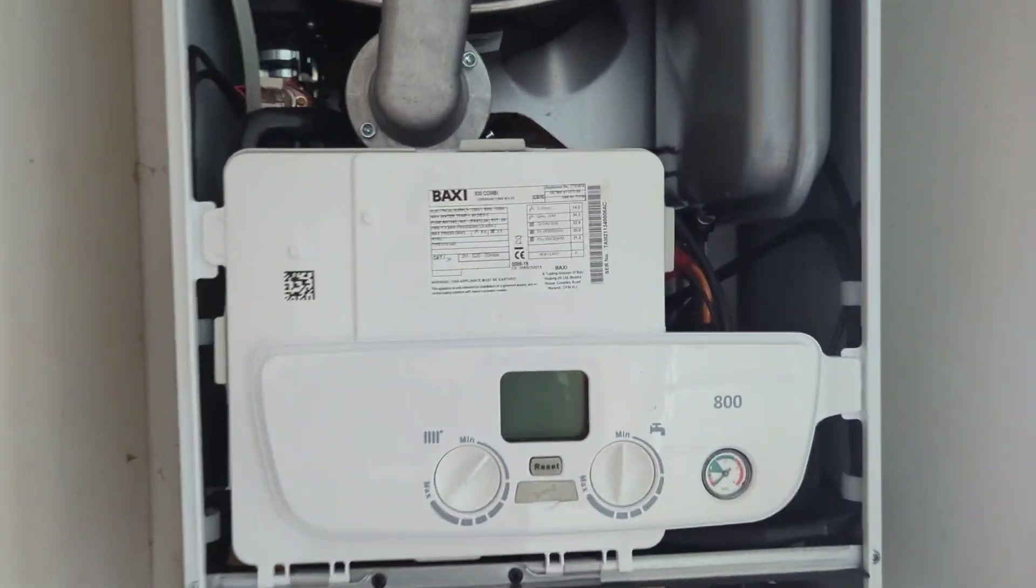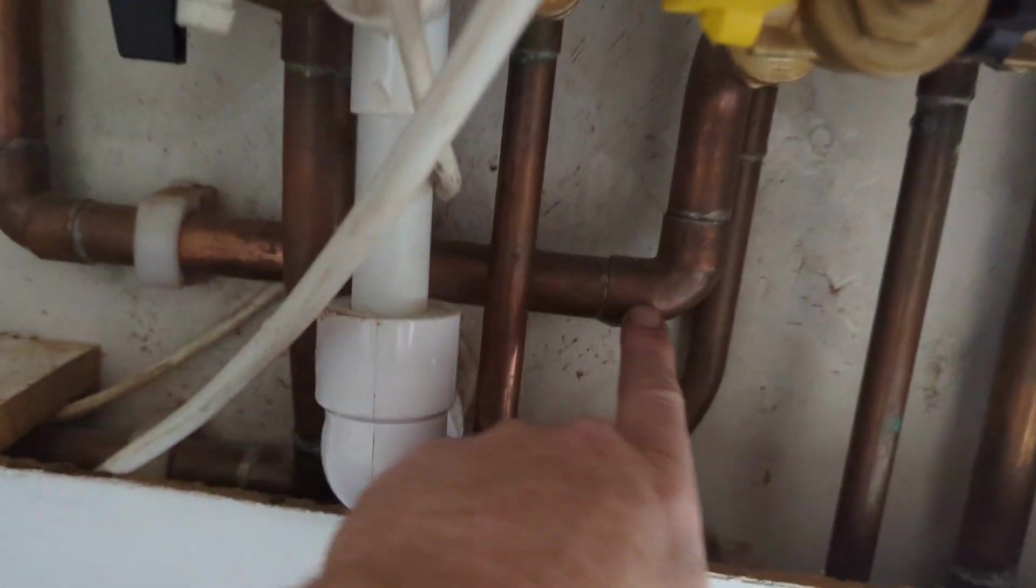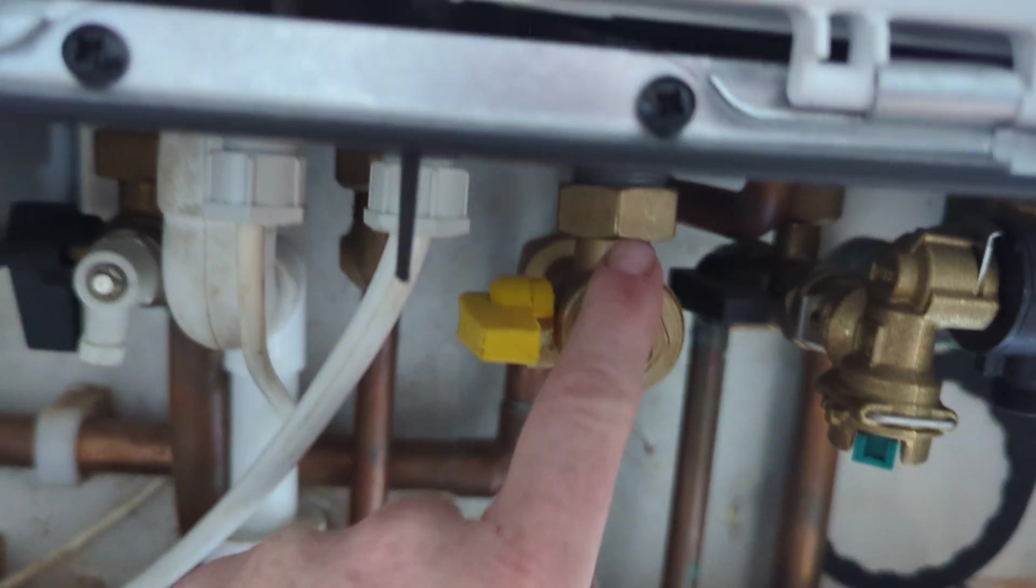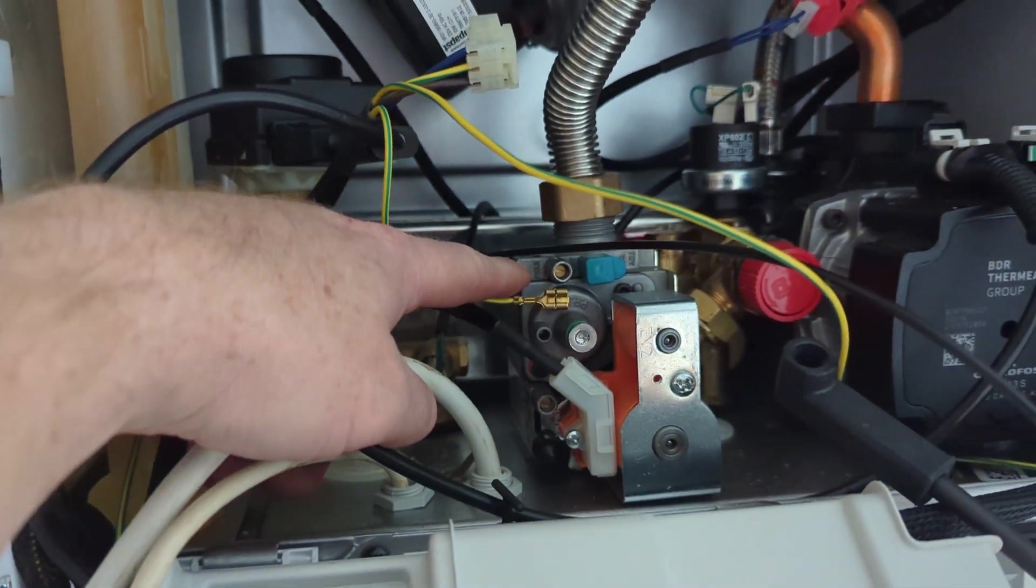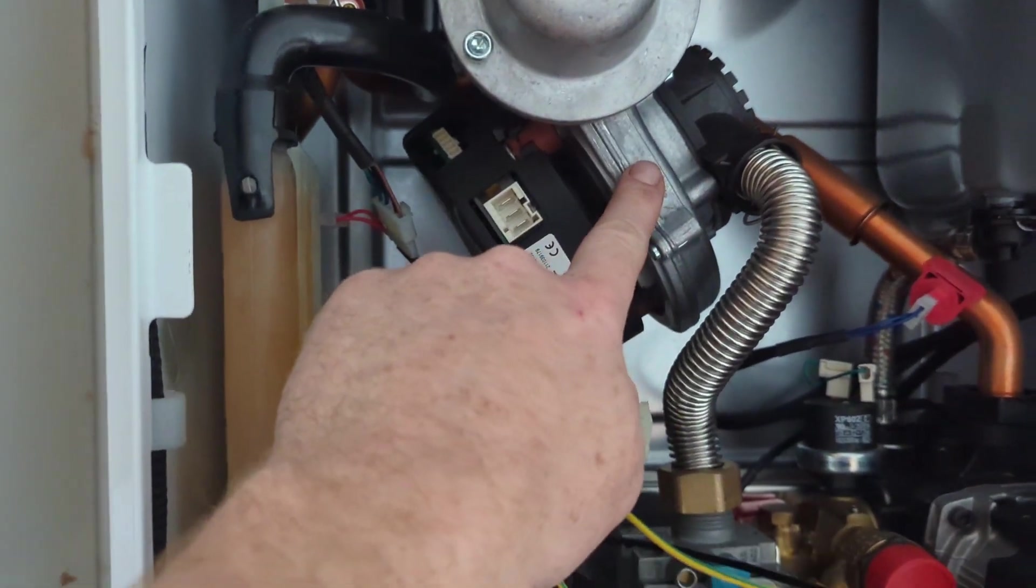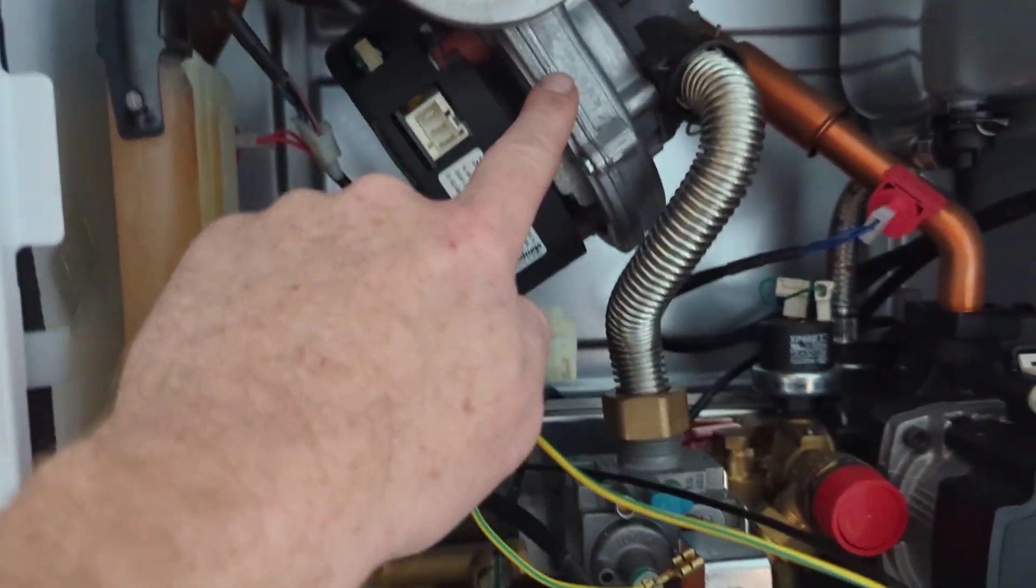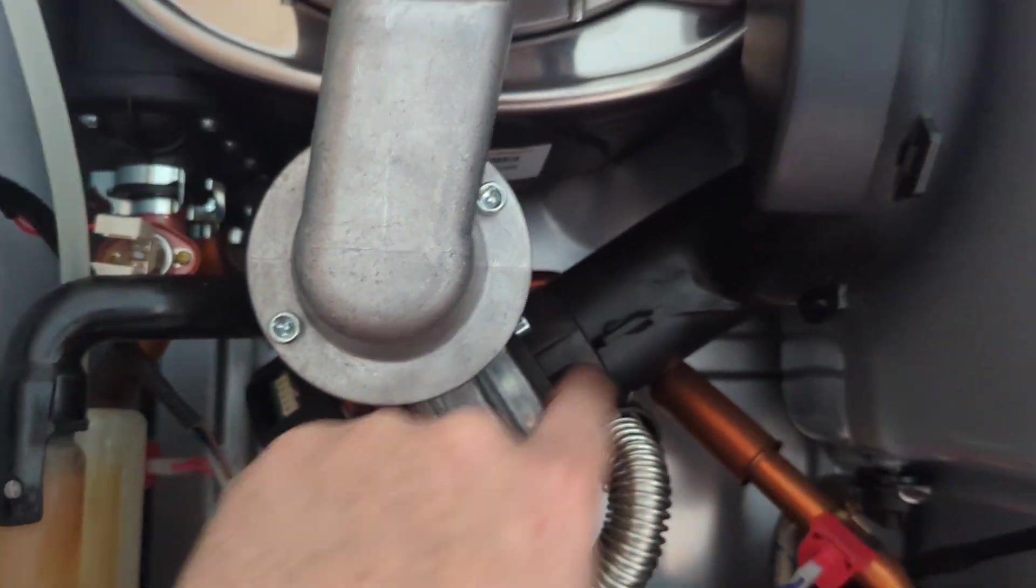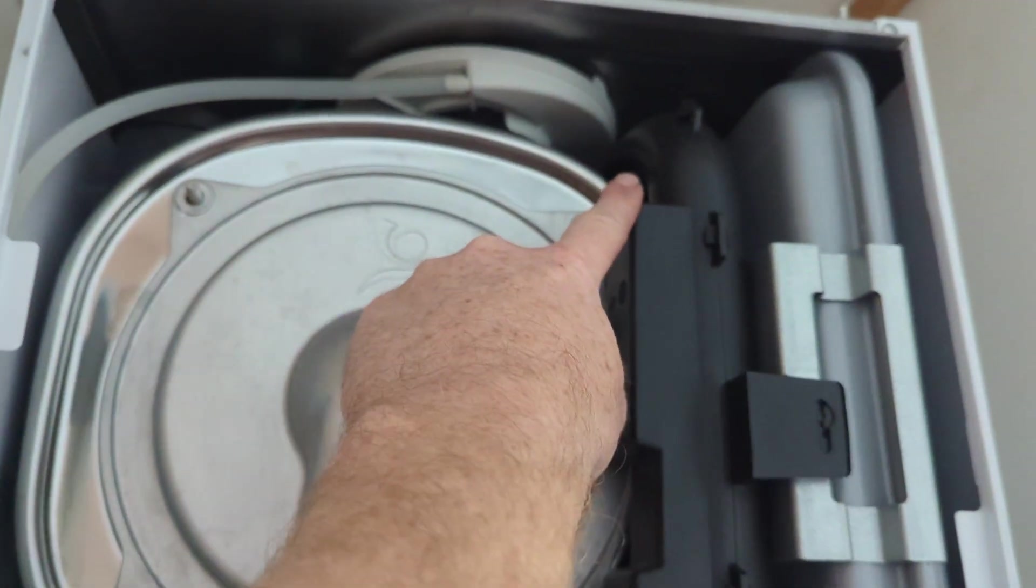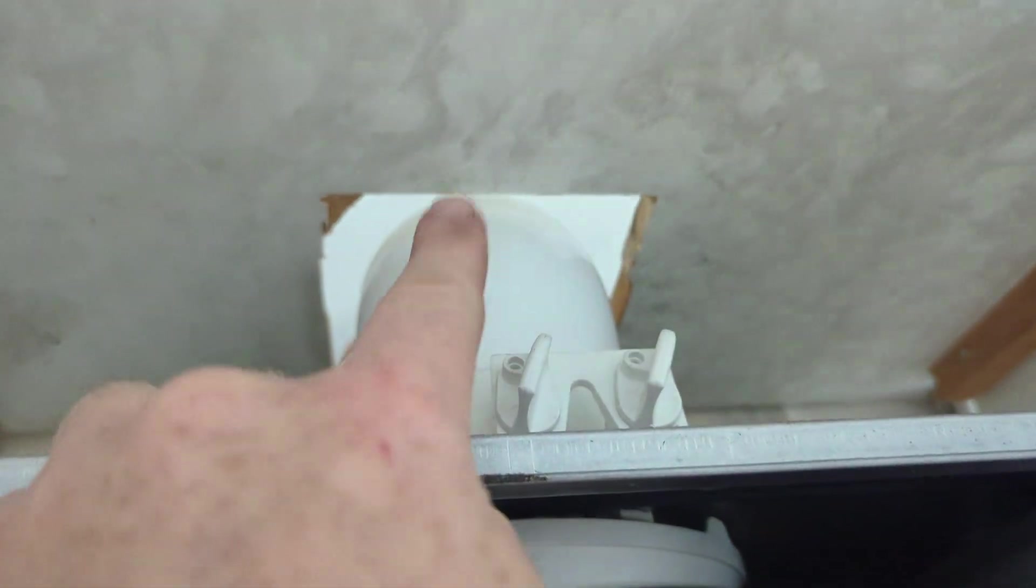So this is how a combi boiler works. We've got a gas pipe - gas comes into the boiler into this thing called the gas valve and the gas valve will open to allow gas to come in. The fan runs and it will suck in fresh air which comes from outside from the outside of the flue and then through the end of here to reach the fan.